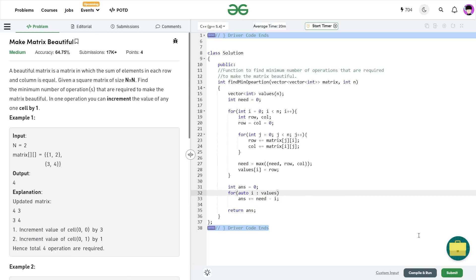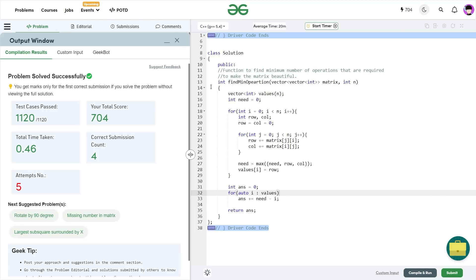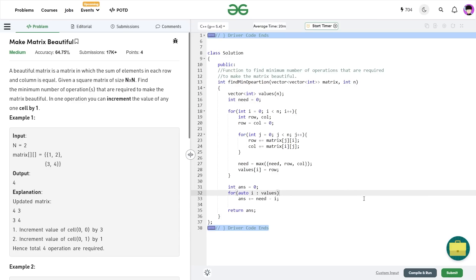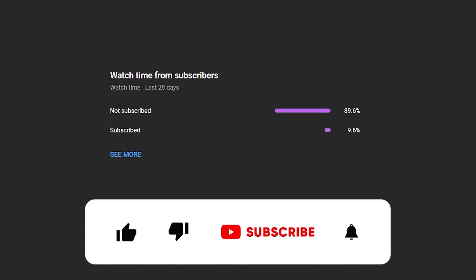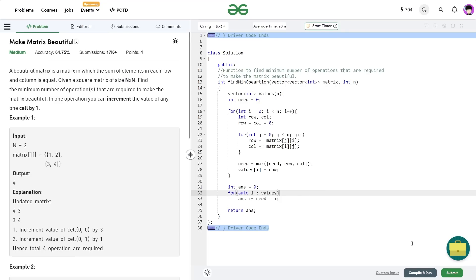This was all about today's problem of the day. Let me quickly submit this — you can see it passes all the test cases. I hope you were able to understand the solution. If you found it helpful, consider dropping a like and sharing your thoughts in the comments. Don't forget to subscribe — it's free — and share this channel with your friends. Until the next video, keep coding, stay safe, bye-bye!